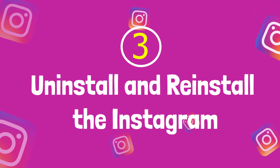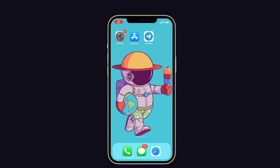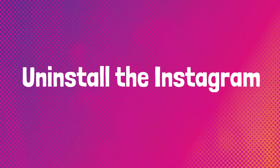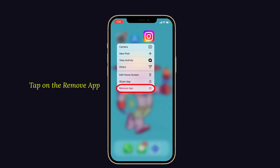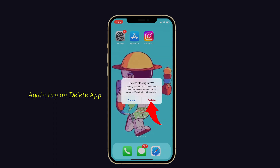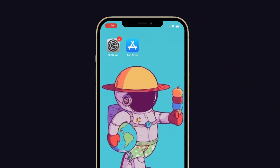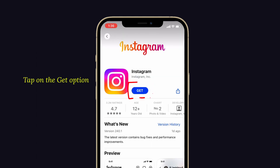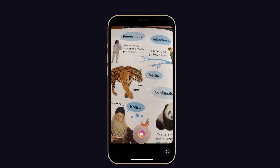Tip number three: uninstall and reinstall Instagram. Trying to uninstall and reinstall the Instagram app will help you to fix this issue. Before doing this, you have to force quit all your apps on your iPhone. To uninstall, long press the Instagram app, then tap on the remove app option and select delete app, then confirm. To reinstall, go to the App Store, search for Instagram, and tap the get option. After the download is completed, open the Instagram app and check if recording works fine.